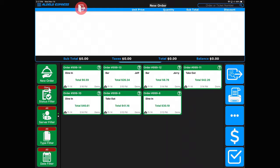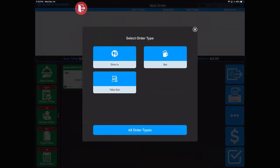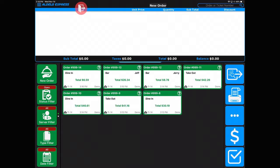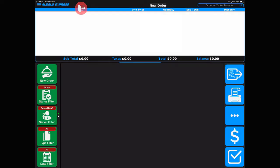Right now I'm looking at the status filter set to all open orders, the server filter set to all servers, and the type filter set to all. If I want to sort by just my bar orders, that's all there is to it. A bartender should have theirs defaulted to this so it would be easy for them to see just their bar orders.